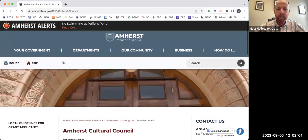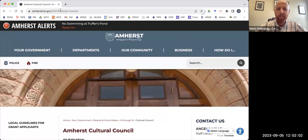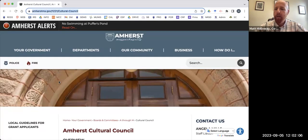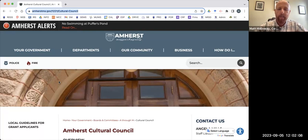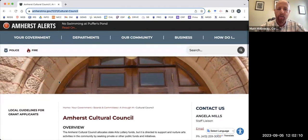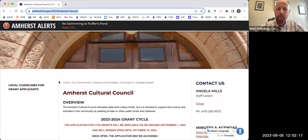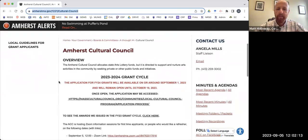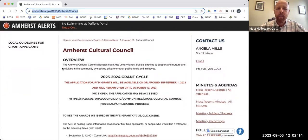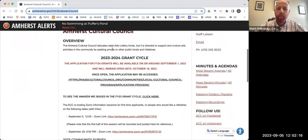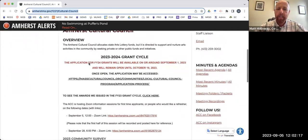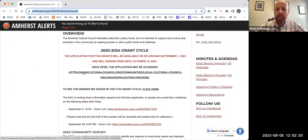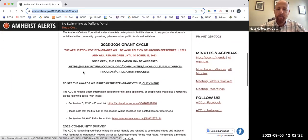So whenever I have this conversation, I really suggest folks start with our website, which is the Amherst.gov Cultural Council page. You can find it by just doing a web search for Amherst Cultural Council. Let me show you some of the information that's on here: an overview, our grant cycle. This is the link that we're going to follow in just a second to the application itself.